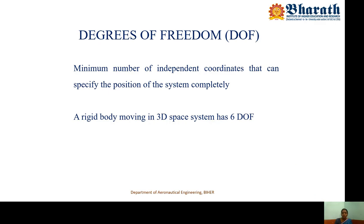Degrees of freedom. What is degrees of freedom? It is the number of independent variables required to define the motion of the system, both the translation motion and the rotational motion. The minimum number of independent coordinates that can specify the position of the system completely is called the degrees of freedom. Any rigid body moving in 3D space has 6 degrees of freedom.